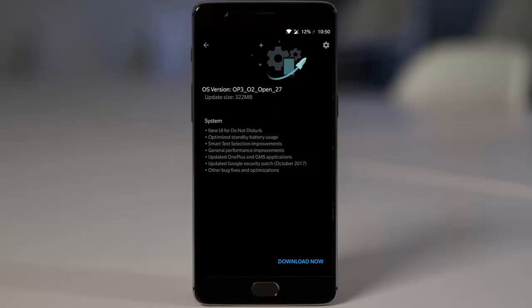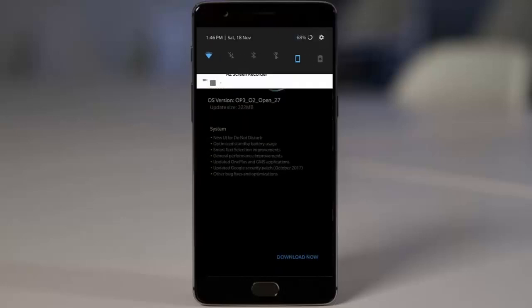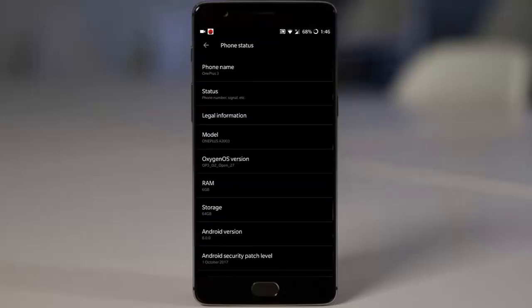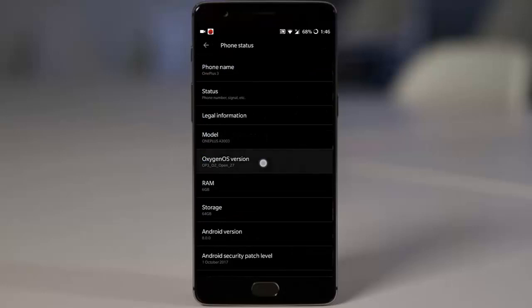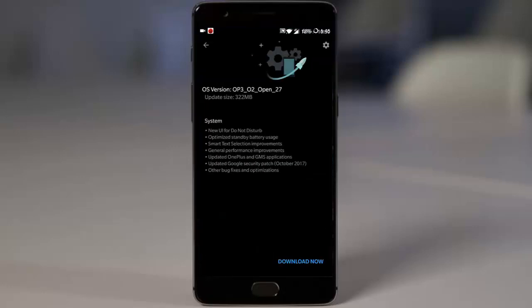Looking at the changelog, you can find all the changes that happened. If you go to Settings menu, About Phone, you can see I'm using Oxygen OS open beta 27 on my OnePlus 3. Talking about these changes, first one